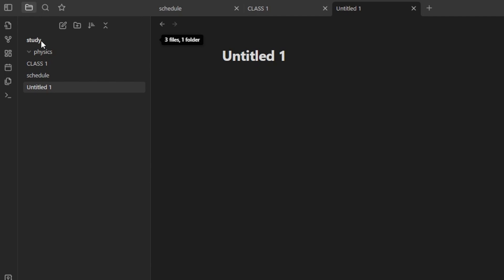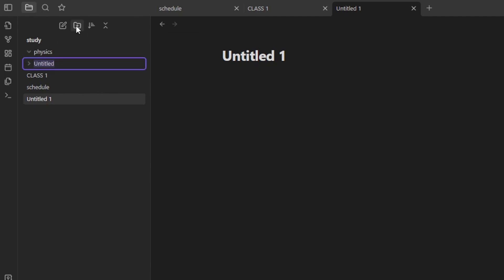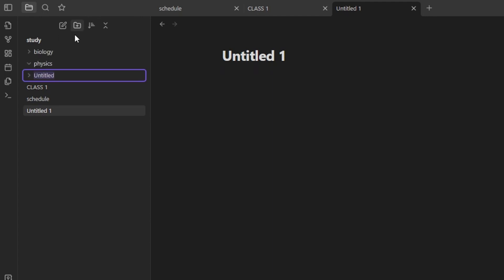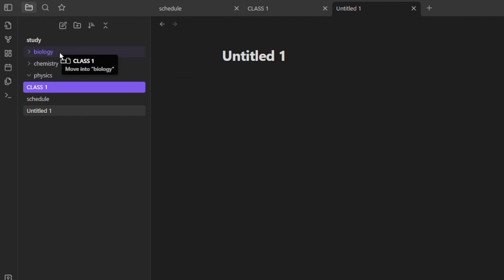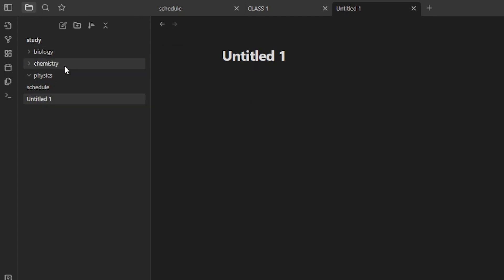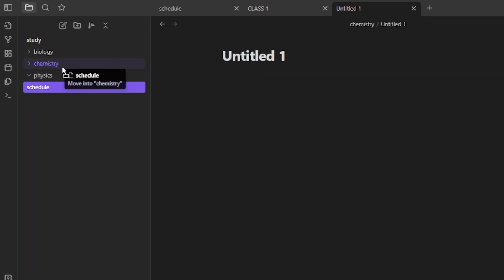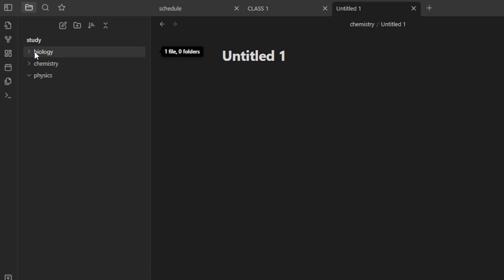Let's create another folder called 'Biology' — these are my classes. And I'm going to create another folder for my Chemistry class. So right here I now have three folders, and in each folder I'll be able to create different notes. I can also move the notes I already created into the appropriate folders.